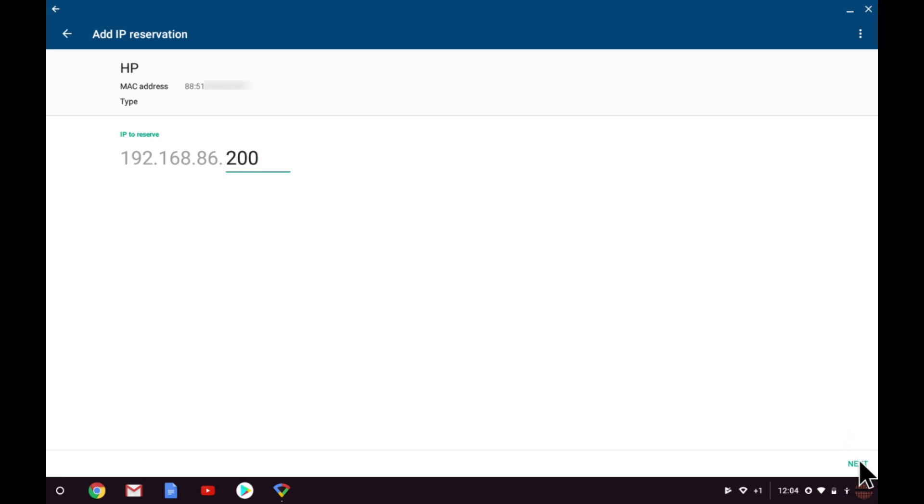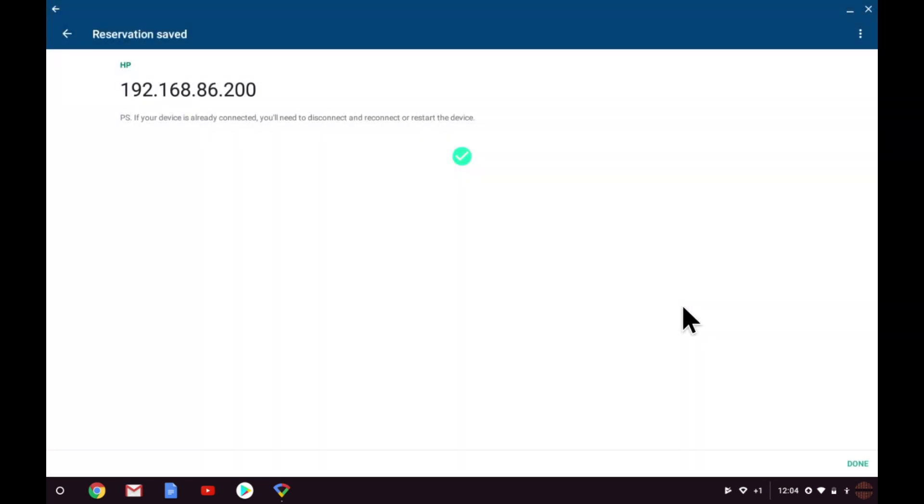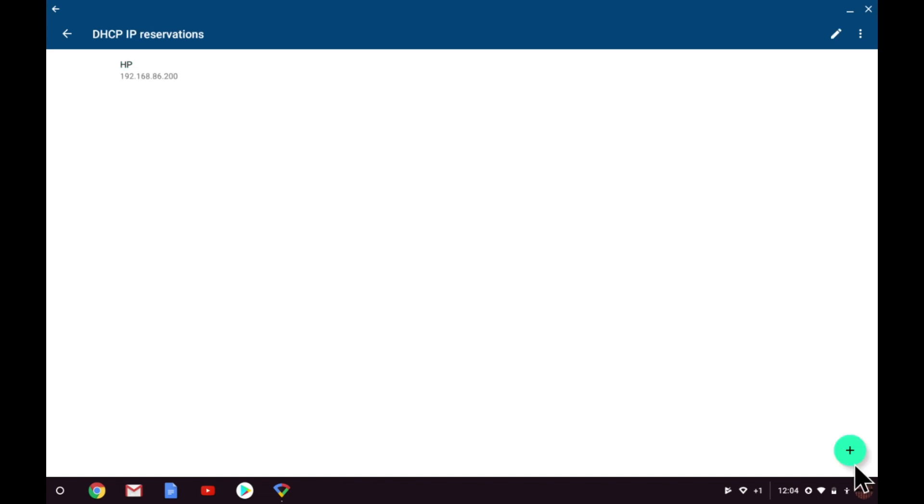When we select Next, the settings are saved, and we can select Done. You can now see that the HP printer has been listed as having a reserved IP address.